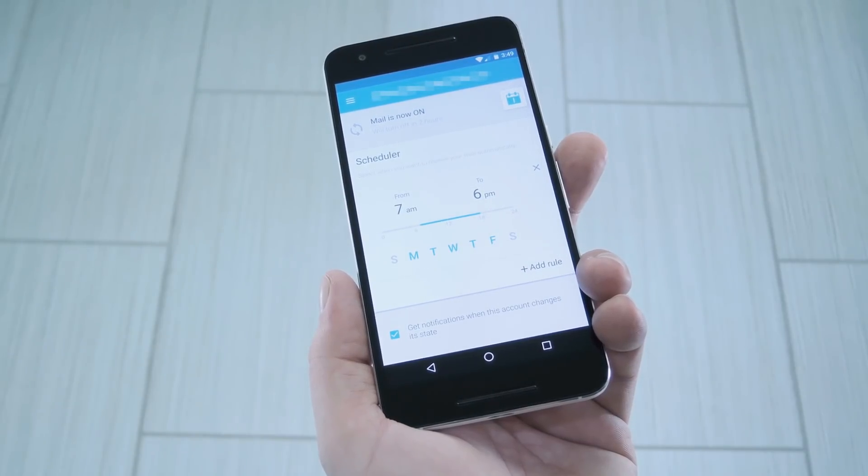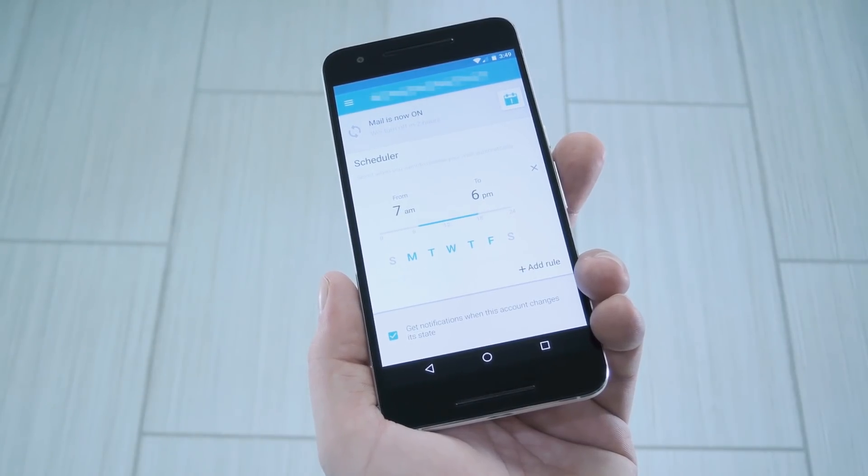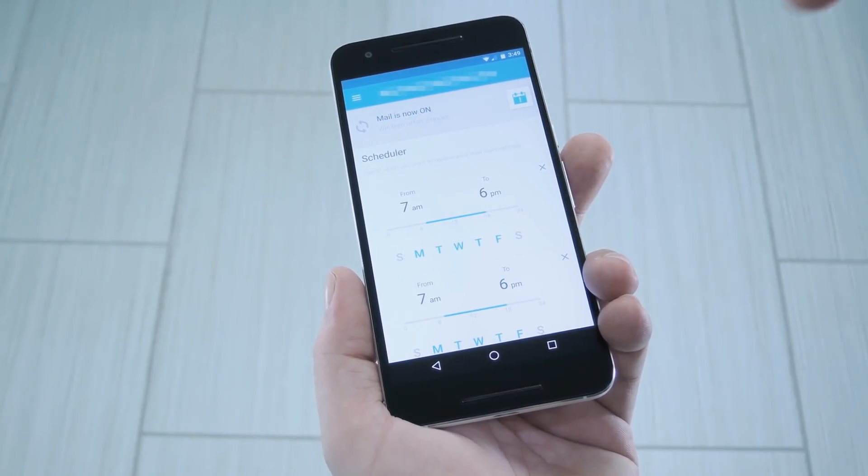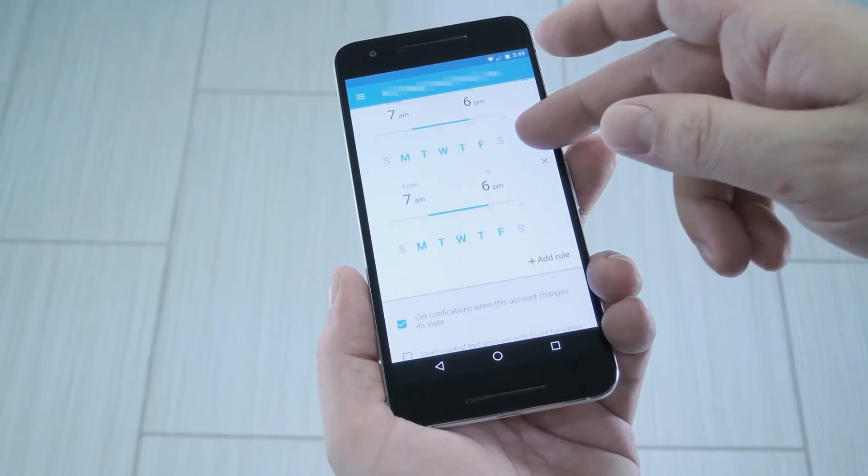Hey, what's up everybody, it's Dallas with GadgetHacks, and today I'm going to show you how to silence work emails during your free time.